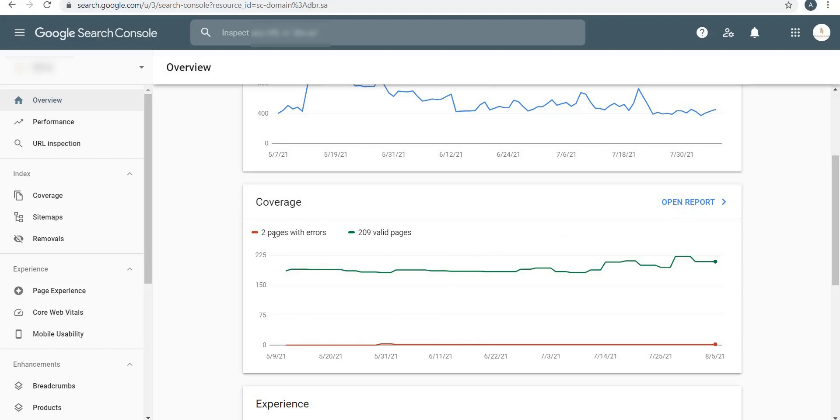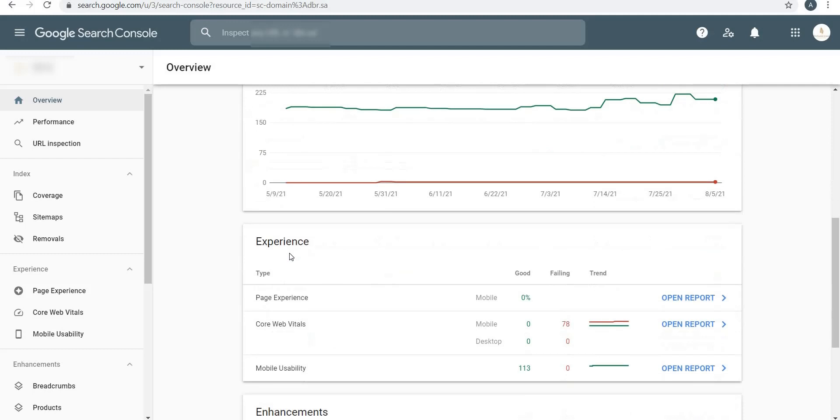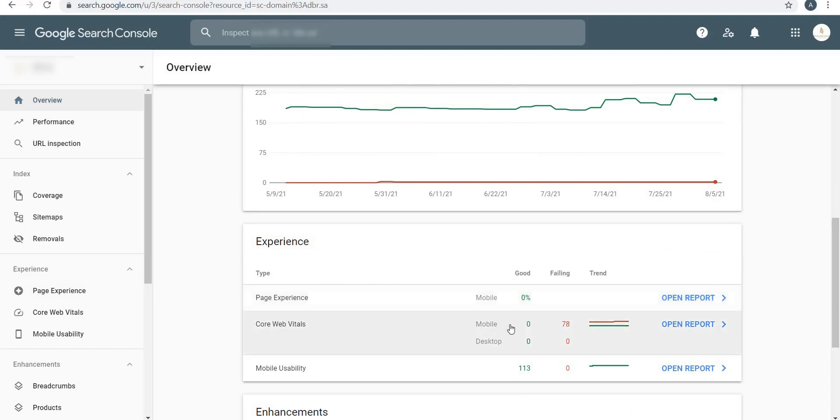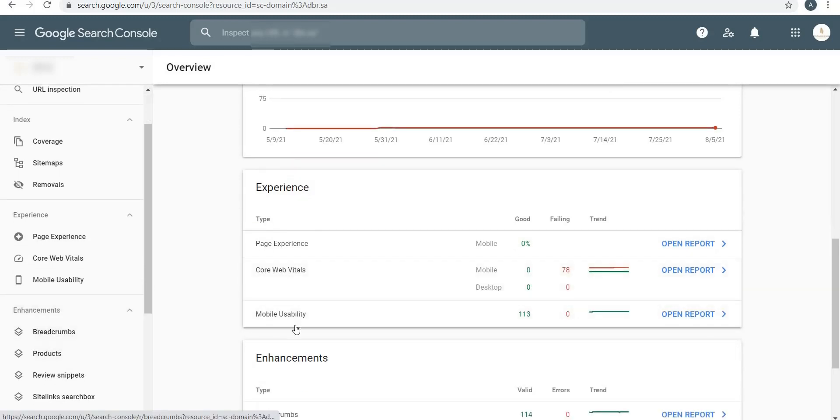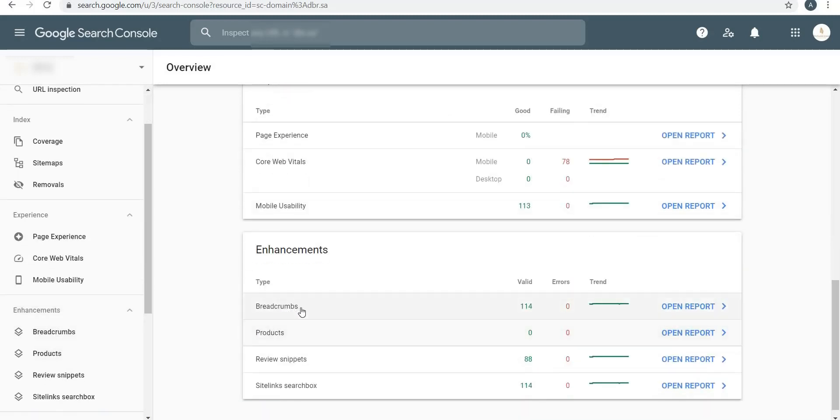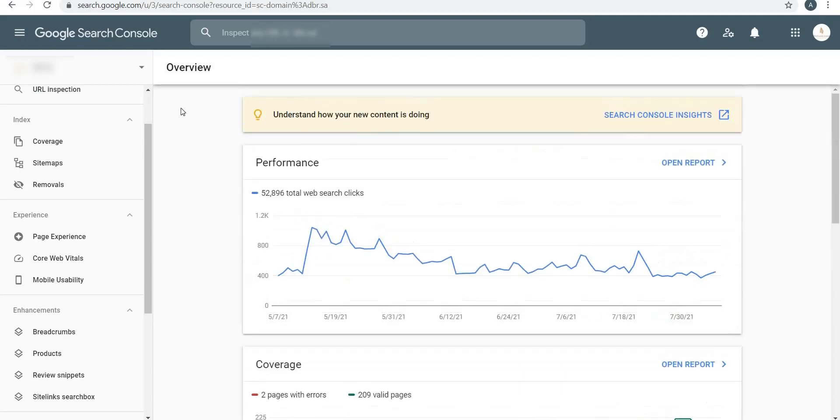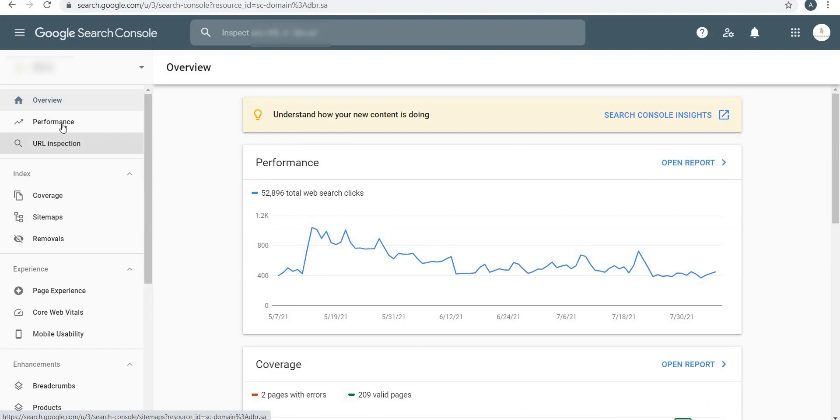It clearly shows how many pages are valid as per Google and how many are errors. If I click on Open Report, Google also identifies and shows what those errors are and how you can fix them. Under Experience, which is the third feature tab, you will see Page Experience and Core Web Vitals. This website is failing in Core Web Vitals and under Mobile Usability it's 113.